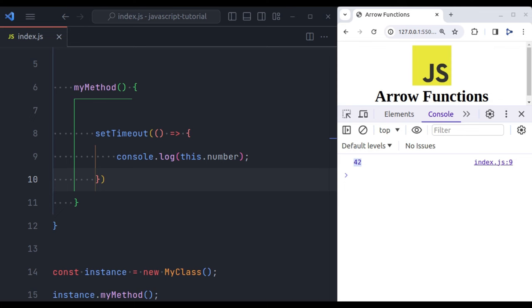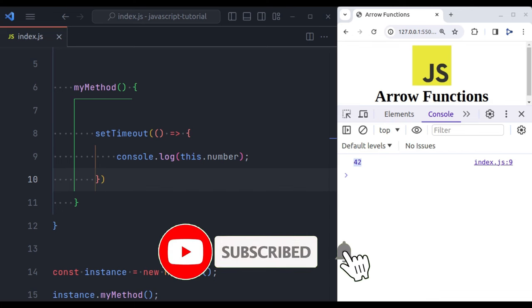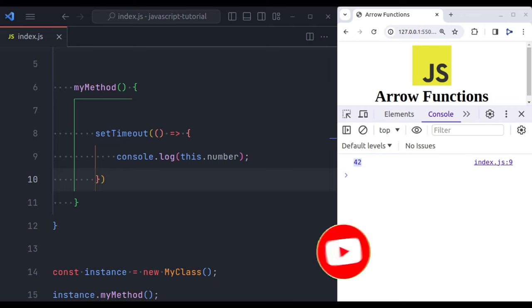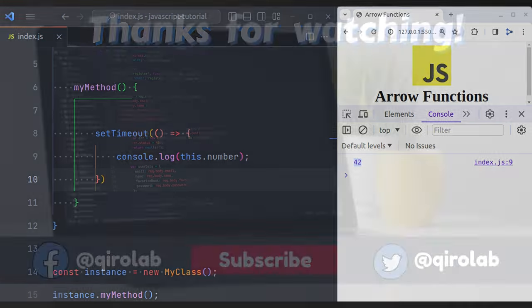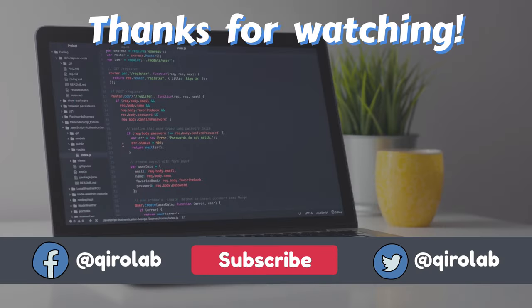And there you have it. We have covered arrow functions in JavaScript, a simpler yet powerful feature that can make your code cleaner and your programming life a bit easier. Whether you are working on a React project, Vue.js, or just some vanilla JavaScript, arrow functions are very useful. If you found this video helpful, give it a thumbs up. And if you have any questions or topics you would like us to cover, drop them in the comments below. Don't forget to subscribe for more tutorials. Until next time, happy coding. Thank you again.